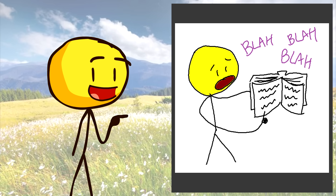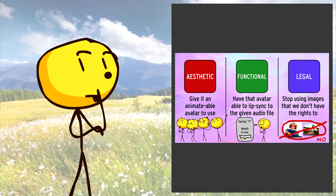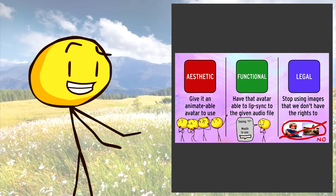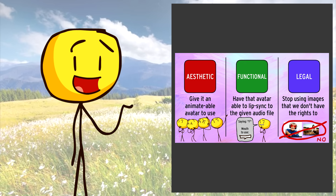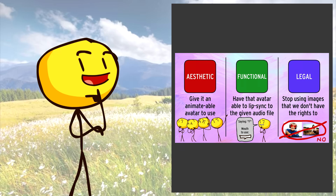Okay, back to explaining. As a reminder, we had three areas to target: aesthetic, functional, and legal.